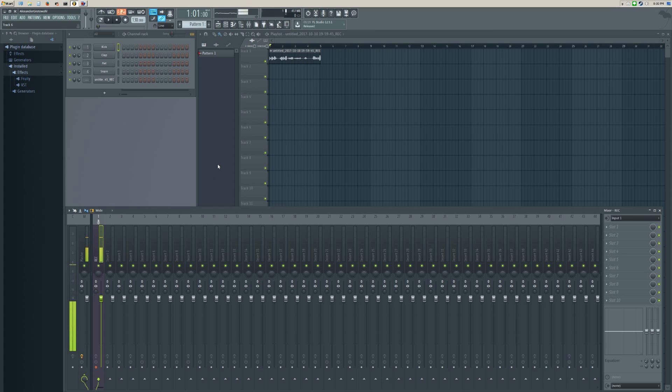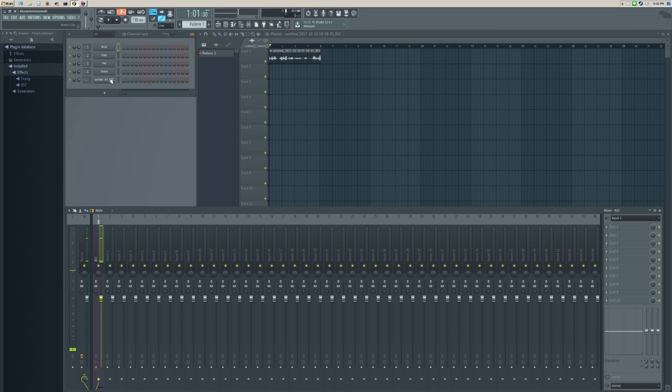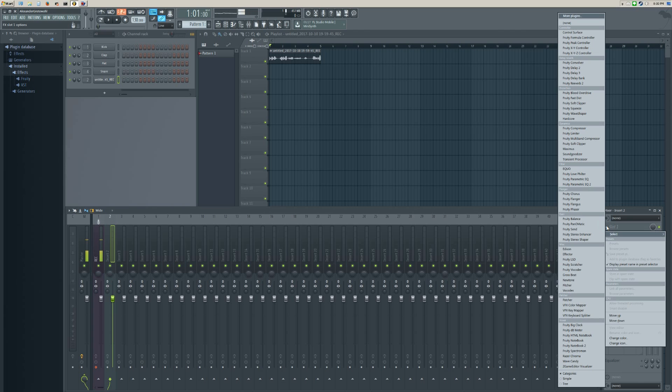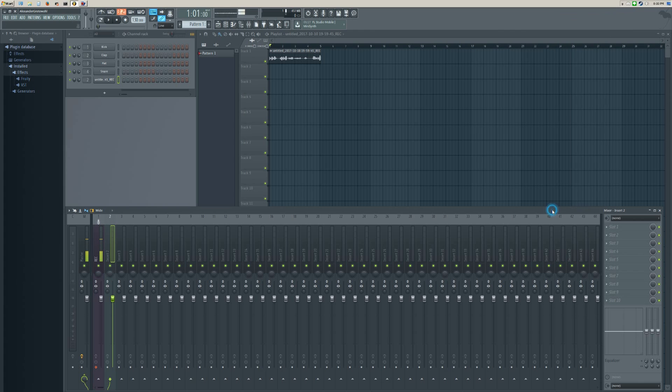Once you've got that recorded, you probably want to select another channel and move your recording to that secondary channel so that you can go into the effects.